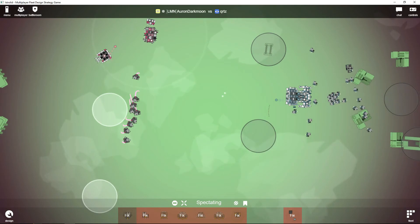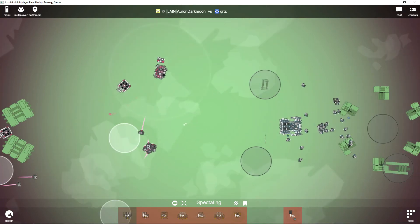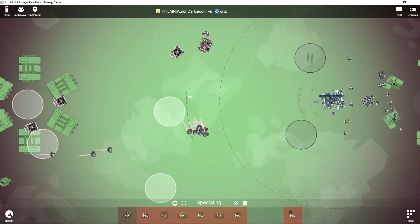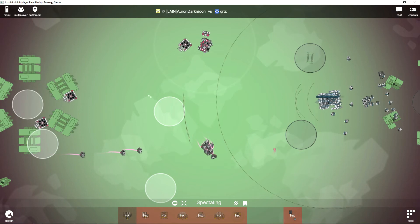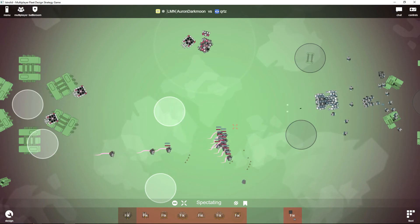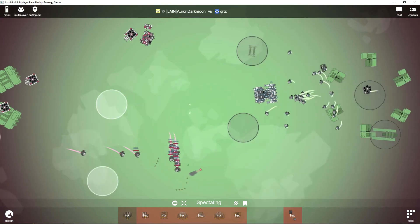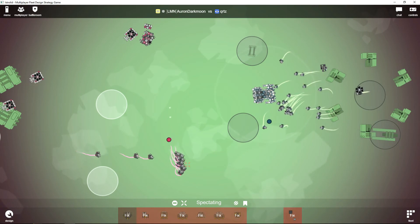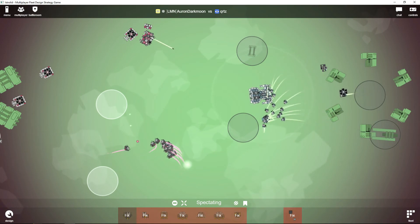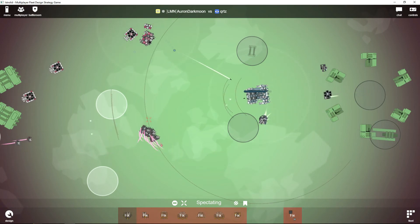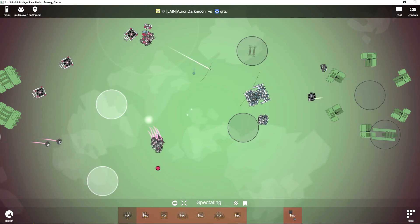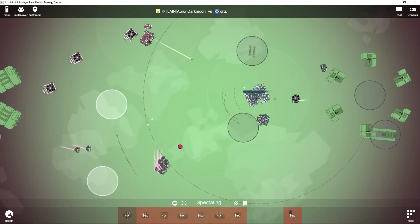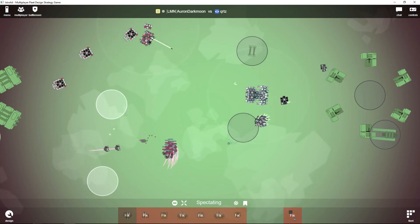But he can dodge the plasma pretty reliably if he just keeps microing. He's getting some flanking fire. I'm not sure—I think Auron Darkmoon's fighters will win this, he has such high HP.